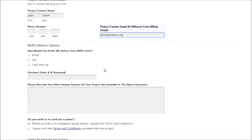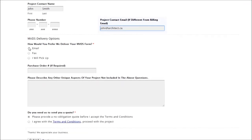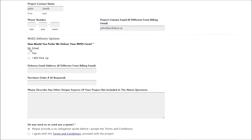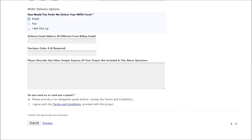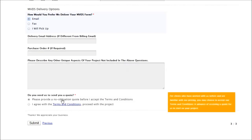This question here is how would you like it delivered. If it's by email, then if you want it to be delivered to a different email than the billing email, you can input that here. The purchase order is for your own internal reference, and then lastly there's a larger box here if there's further descriptions you wanted to add as well.